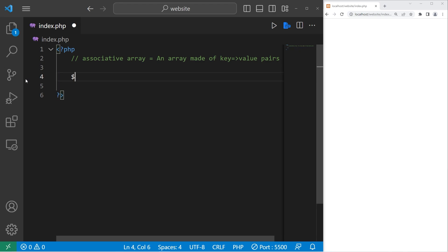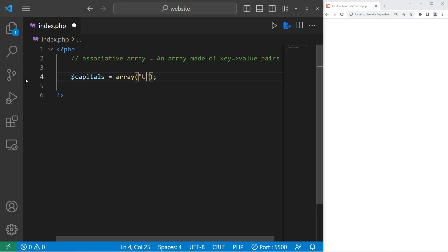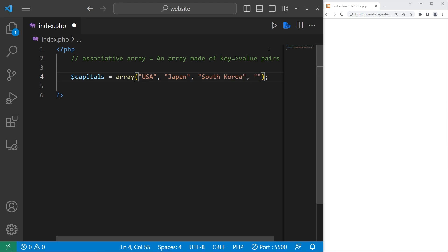Let's start with a basic array. I will create an array of capitals. Capitals equals — we will use the array function. We'll begin with keys. Each key needs to be unique. We have the USA, Japan, South Korea, then maybe India. Right now, capitals is an array. It's not an associative array.